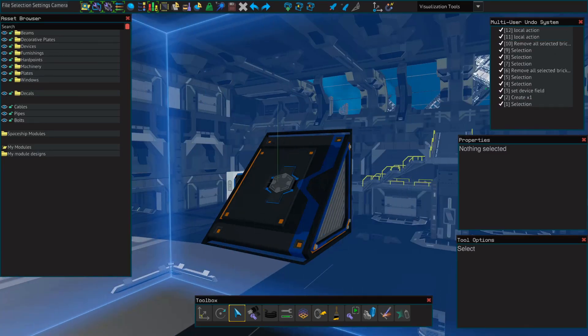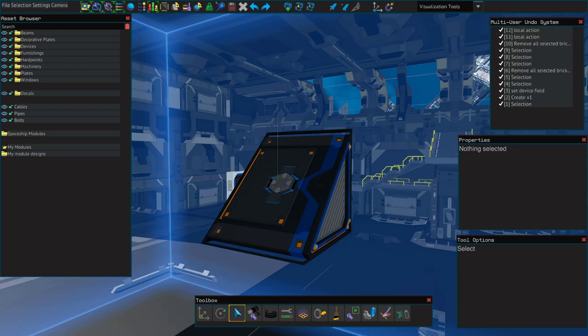This does mean however that any group of triangle thrusters that are sharing one single hard point will not be controlled independently by the flight control unit. It will be controlled as if it is one large thruster.